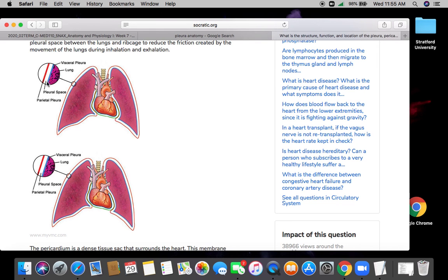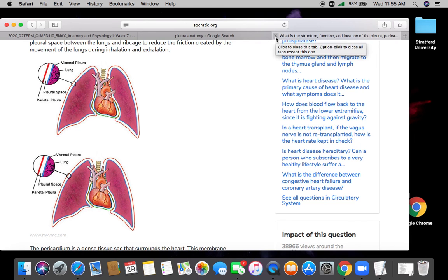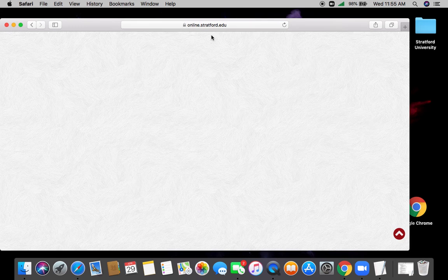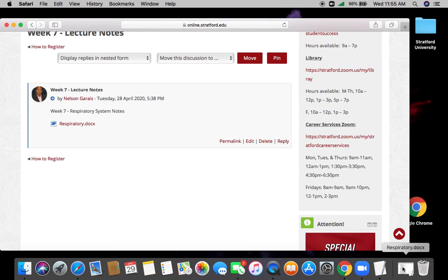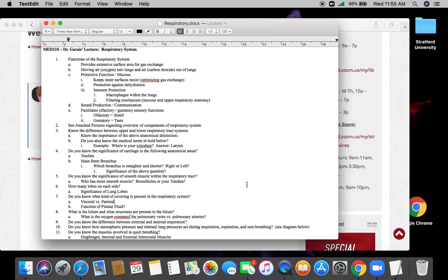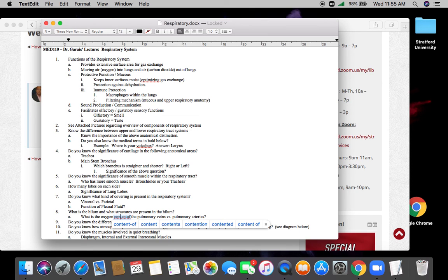The pleura are the coverings of your lungs. There are two sets, your visceral and parietal. The visceral is the one closest to your lungs. The parietal is the outer tougher covering. The pleural space is the space in between and it has just a little layer of fluid, just enough to lubricate your lungs as they expand and contract while you breathe.